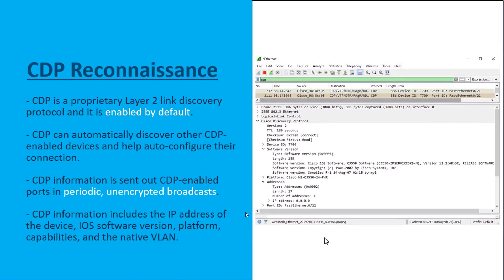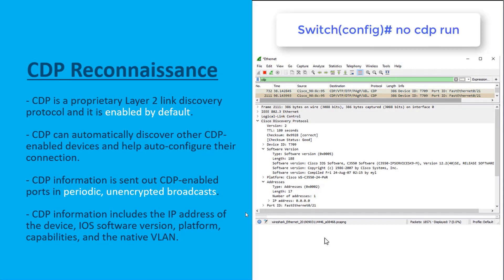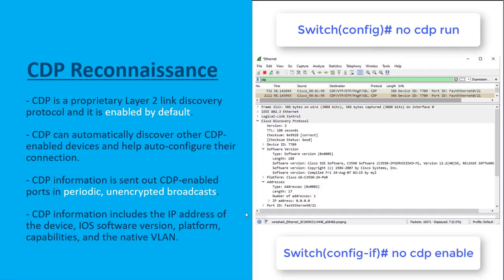To stop our end devices from receiving this periodic, unencrypted CDP information, we have two commands. The command 'no cdp run' is entered in global config mode and turns off CDP everywhere on your Cisco device. Or, if you want to leave CDP on for inter-network device connections between Cisco devices but turn it off on user interfaces, use the command 'no cdp enable' in interface config mode on interfaces connected down to end devices.